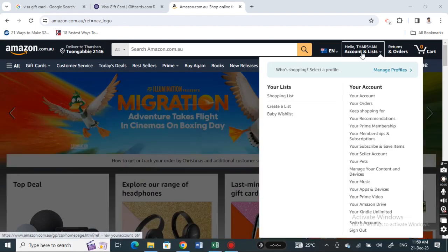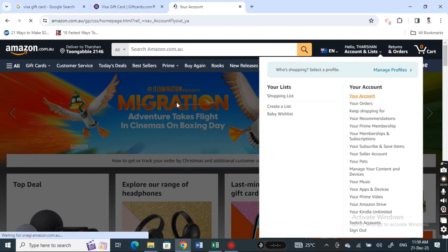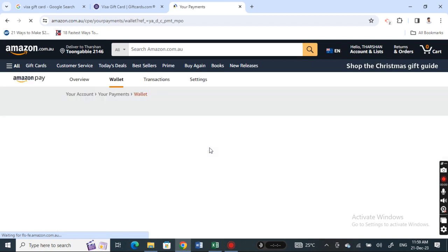Once you have logged into your account, you're going to hit on your account here. Go to your account, click on it, and once you get to your account, select your payment option.